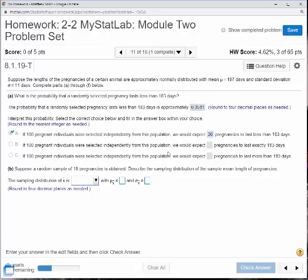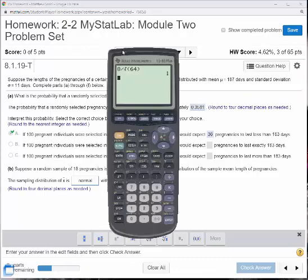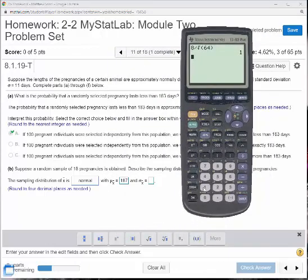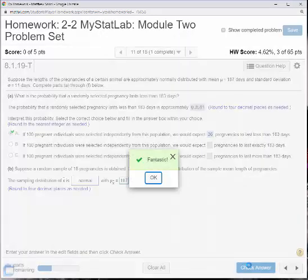Next: suppose a random sample of 18 pregnancies is obtained. Describe the sampling distribution of the sample mean length of pregnancies. Because the original population is normal, we expect x-bar to be normal. Mu sub x-bar, the average of the averages, equals 187. And sigma x-bar equals 11 divided by the square root of 18, which rounds to 2.5927. Fantastic, we got it.